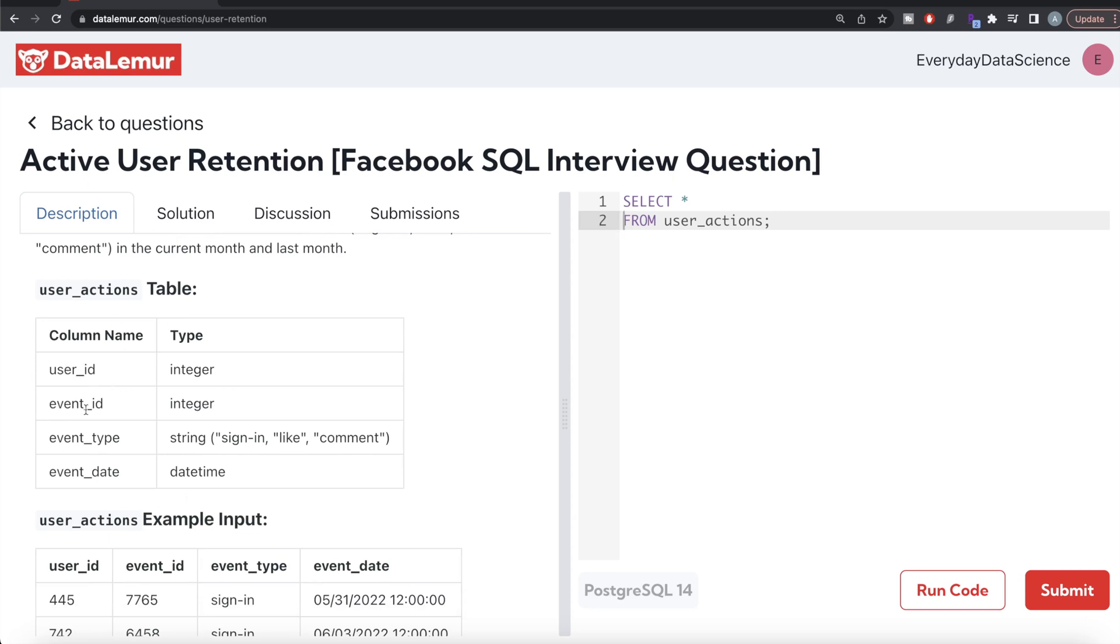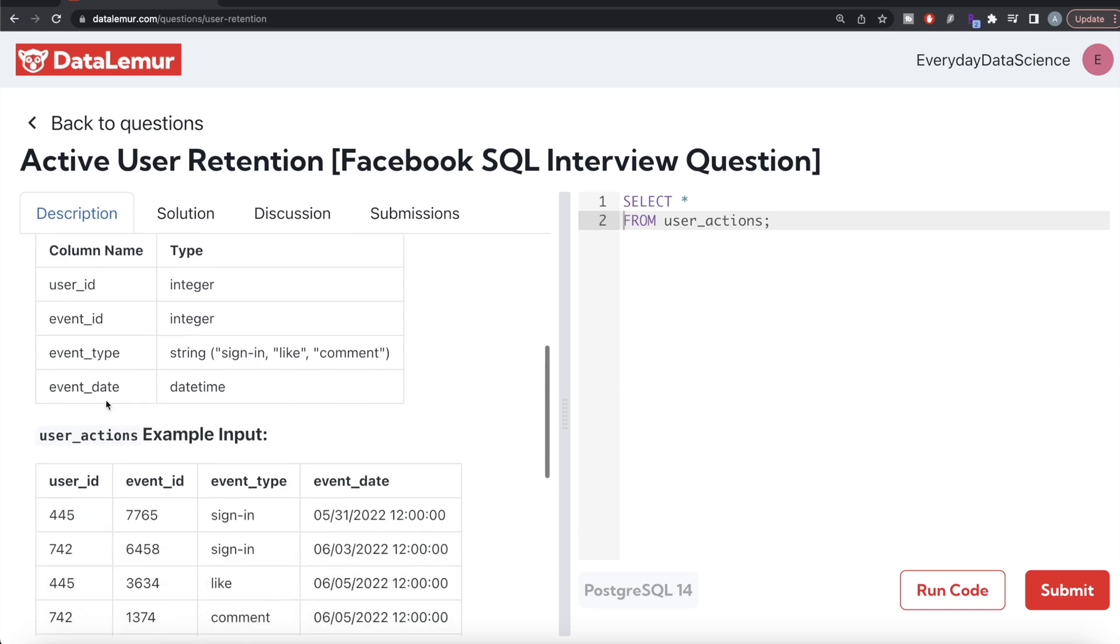The table user_actions has four different columns: user_id, event_id, event_type which can only take values sign-in, like, or comment, and event_date which equals datetime. This will come useful when we start writing the code.